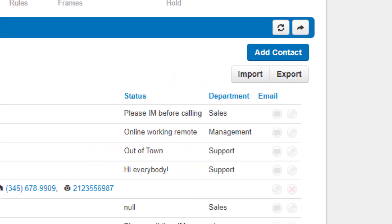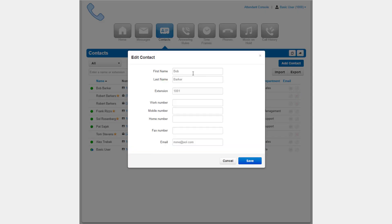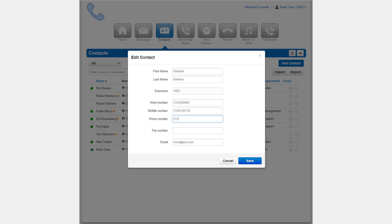You are able to configure a different first or last name for the contact. You cannot change their extension. You can add a work number, a mobile number, home number, and fax number, as well as email address.